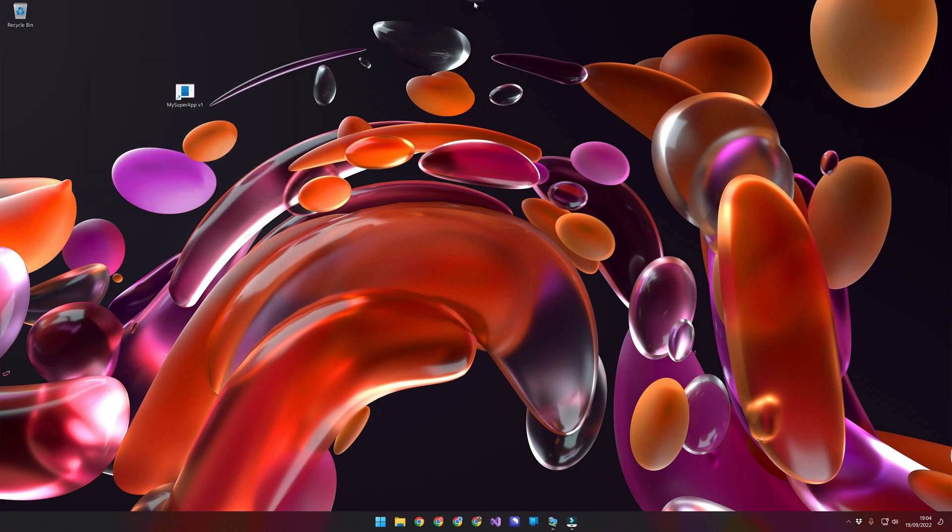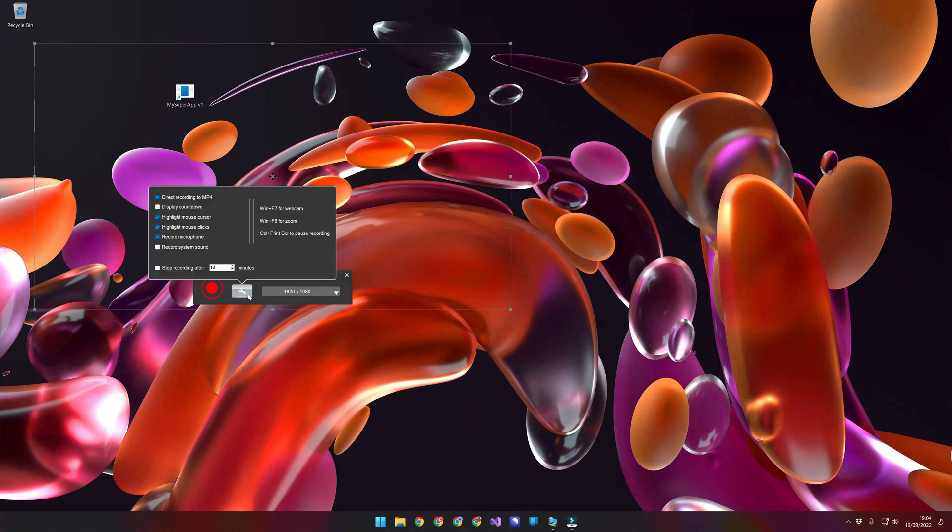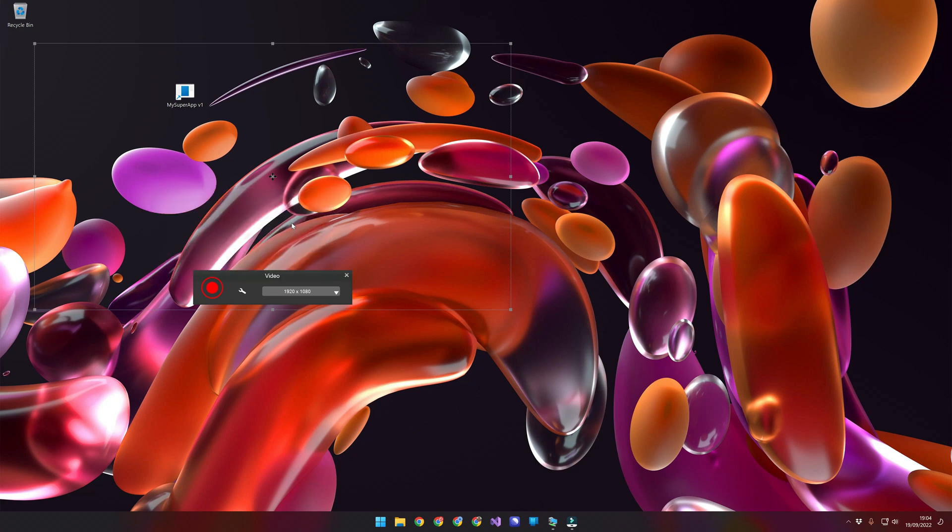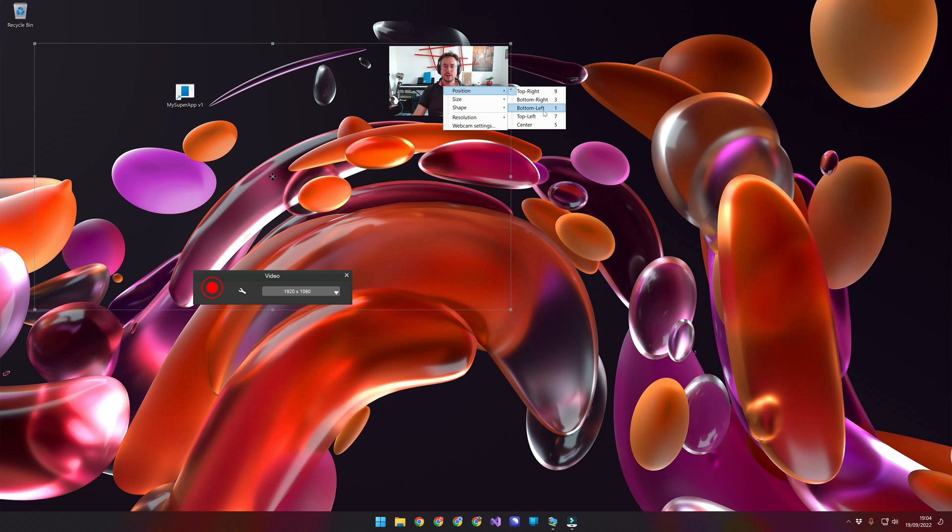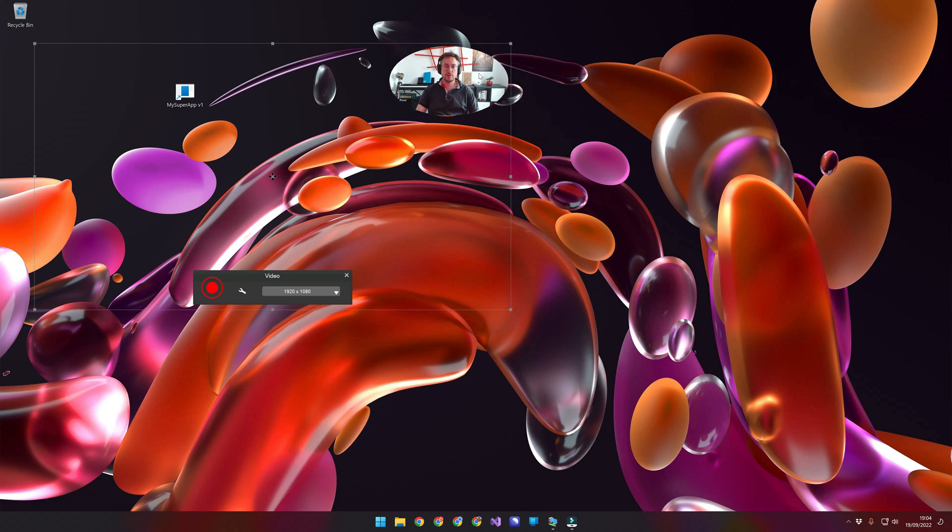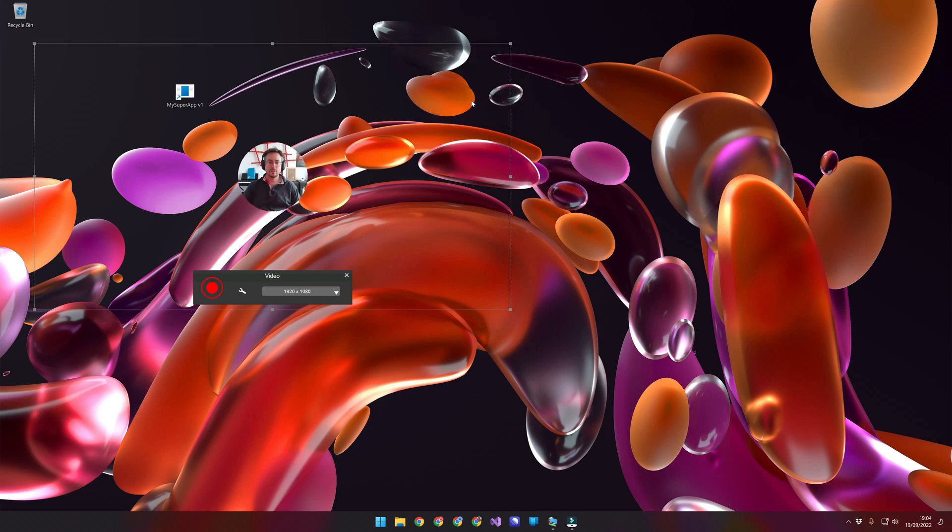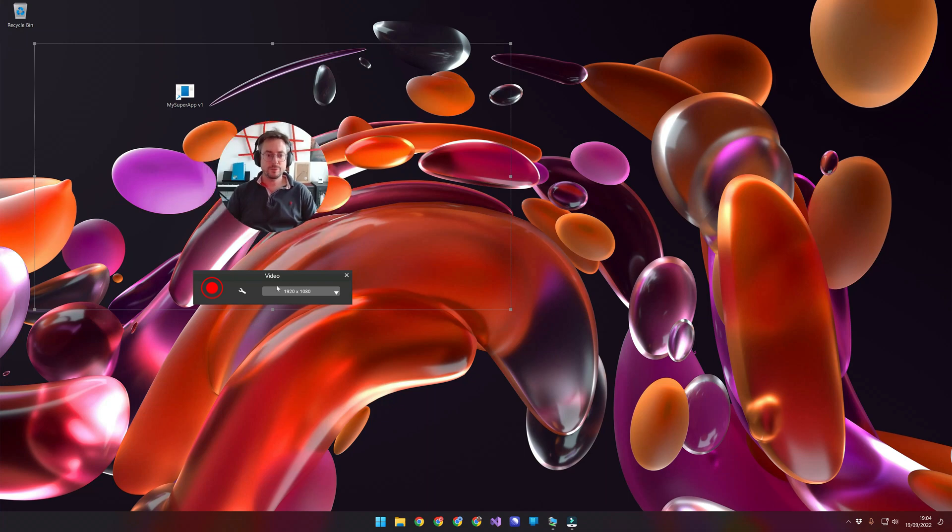OK, let's record the issue. Microphone, make sure... OK. F7 for webcam, for zoom, right. F7. Ah, hello. Position, center 5, 9, size, shape. OK, secure. See that, maybe bigger. This should be good enough. Let's go.